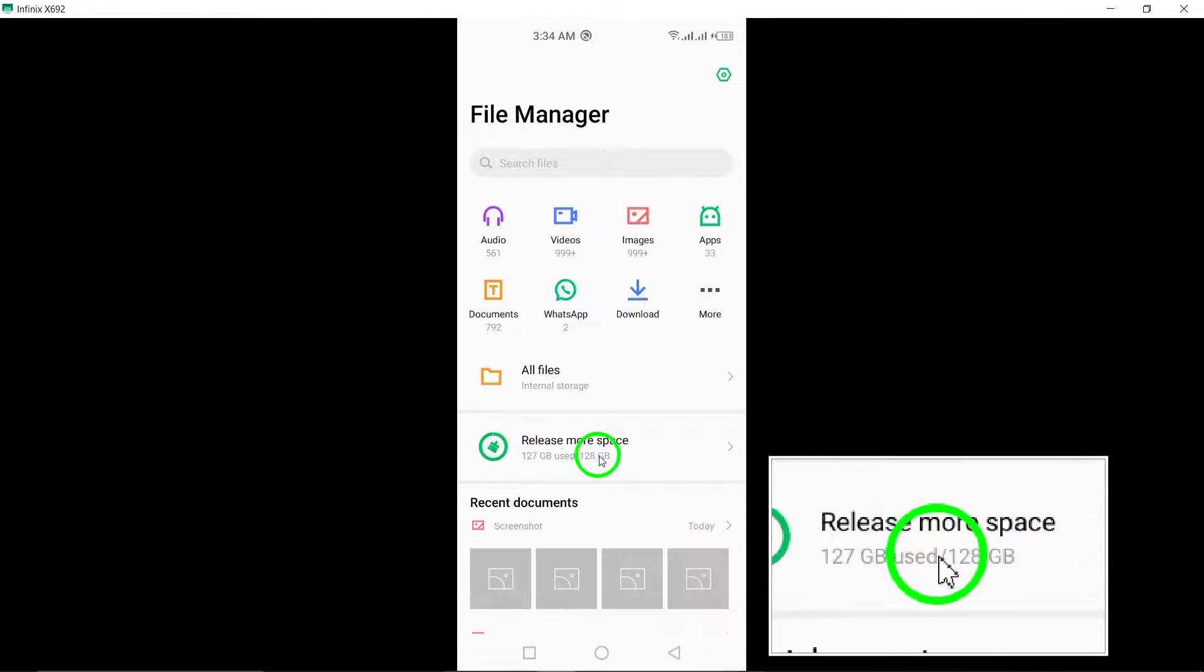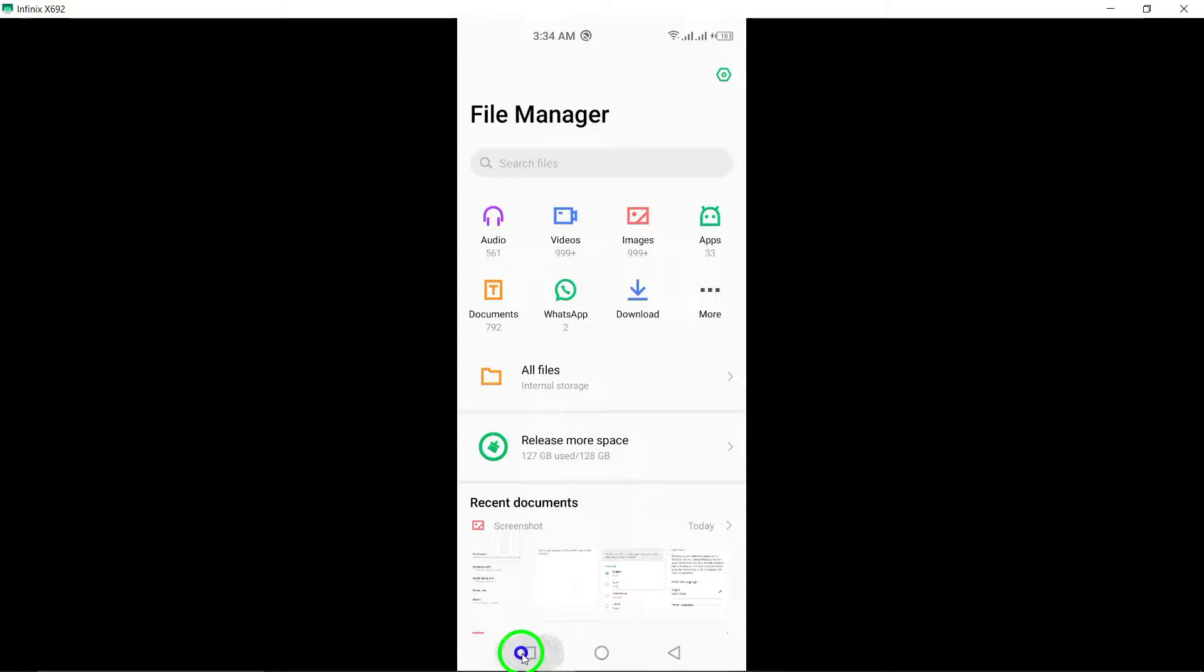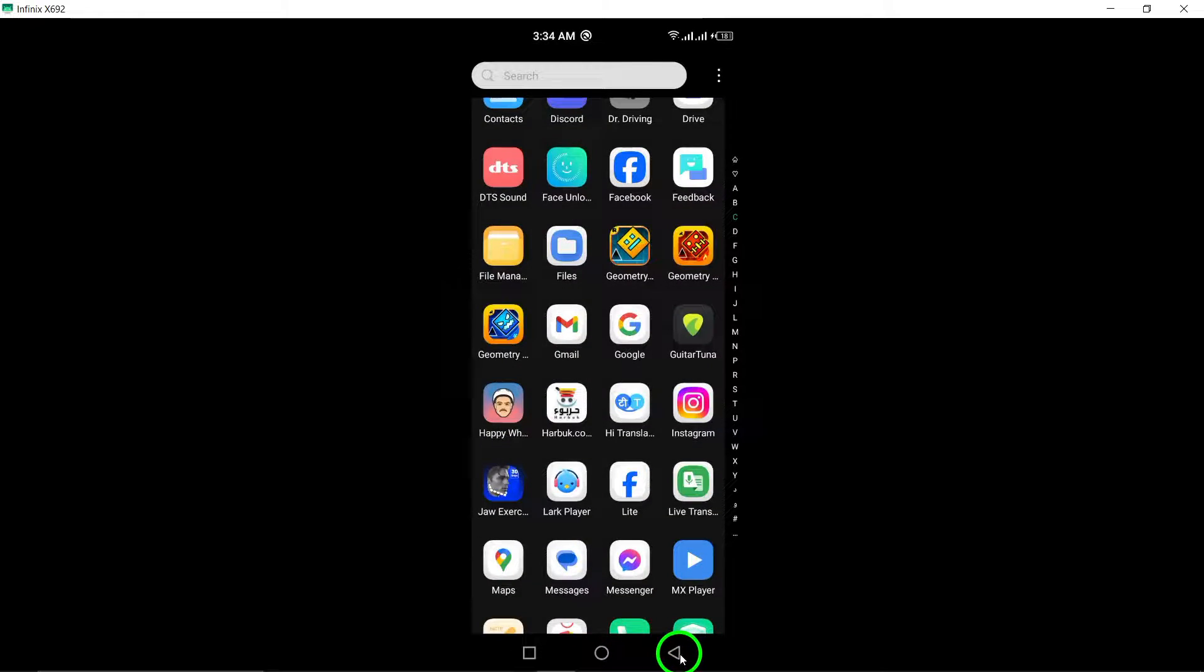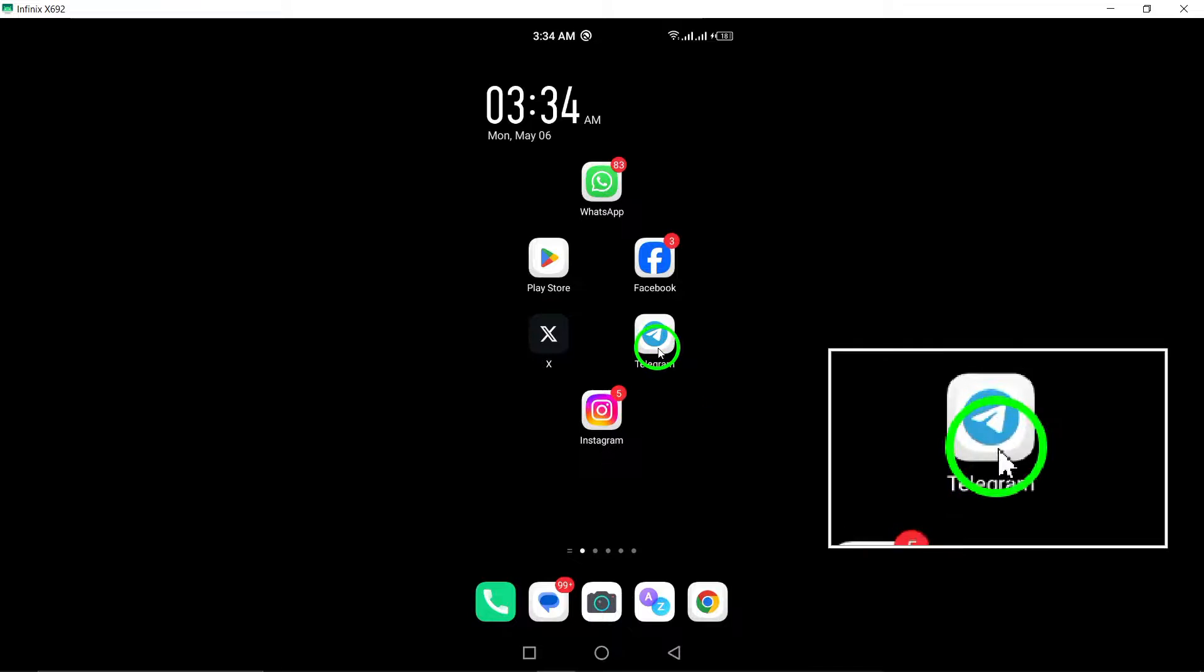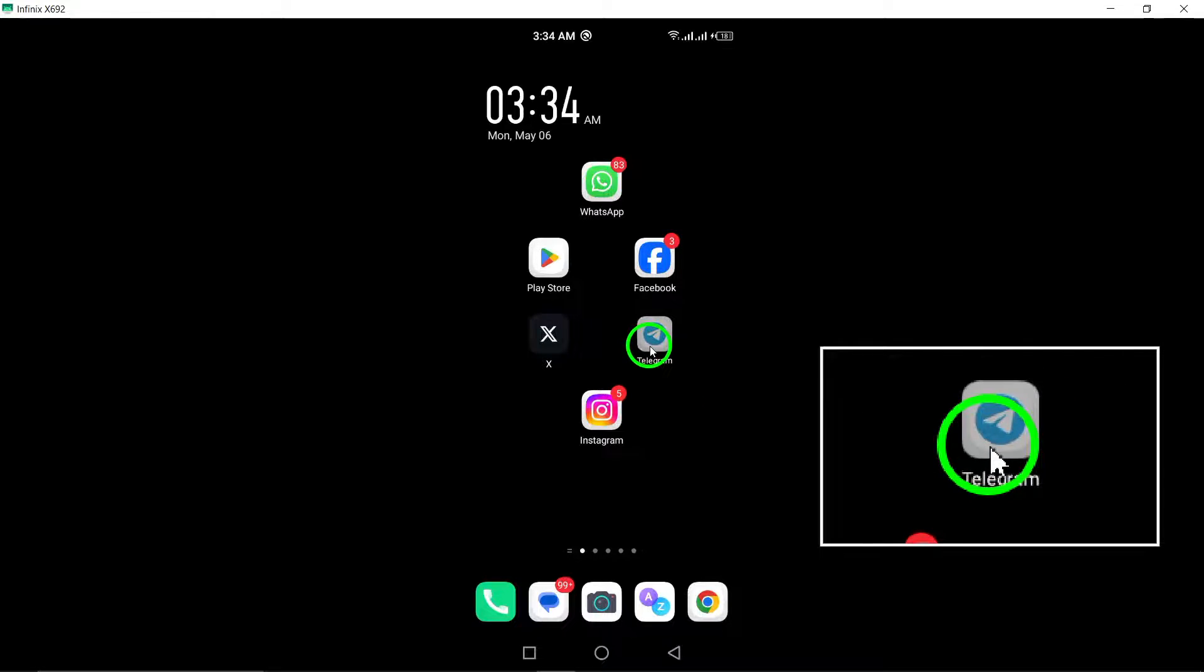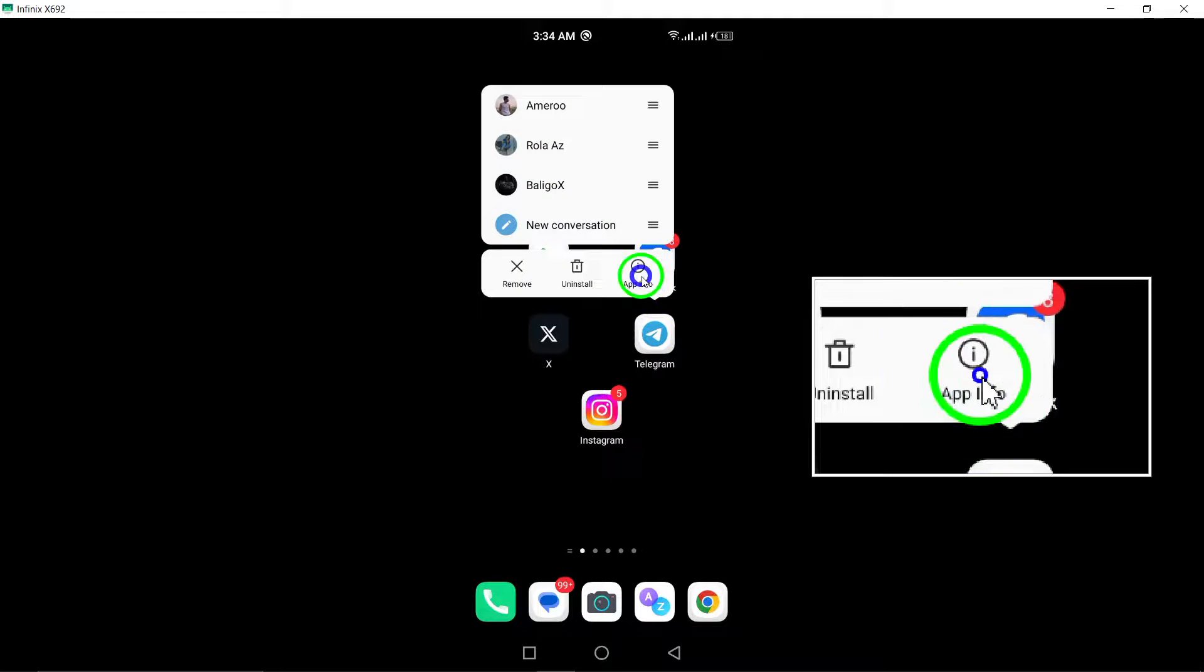Verify the permissions for the Telegram app on your device. Ensure that the app has the necessary permissions enabled to function properly.